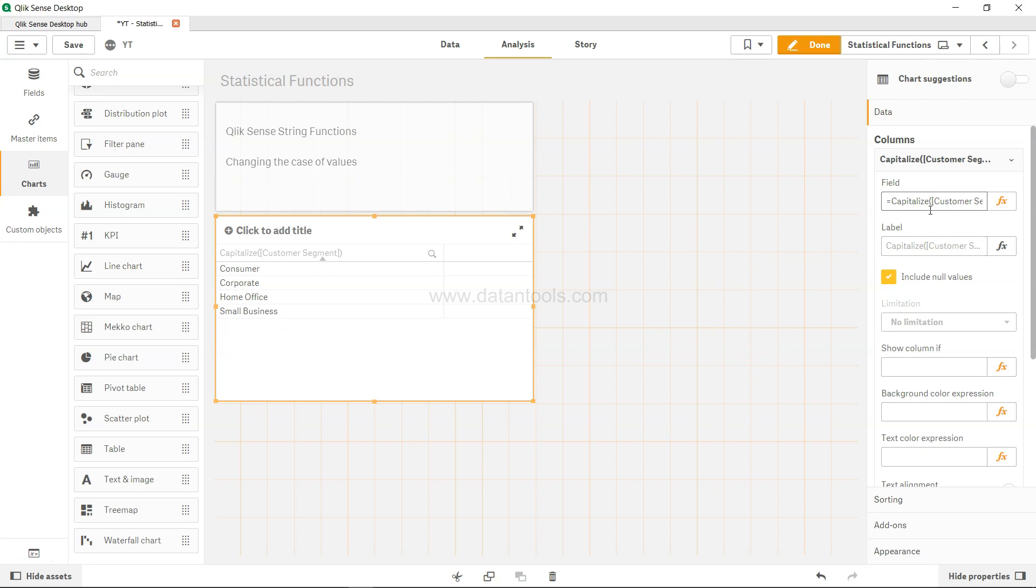So these are some quick three handy functions which you should be aware of in case you may want to change the case of the letters or of the words within Qlik Sense. So that's about it and I'll meet you in the new video with a new topic.